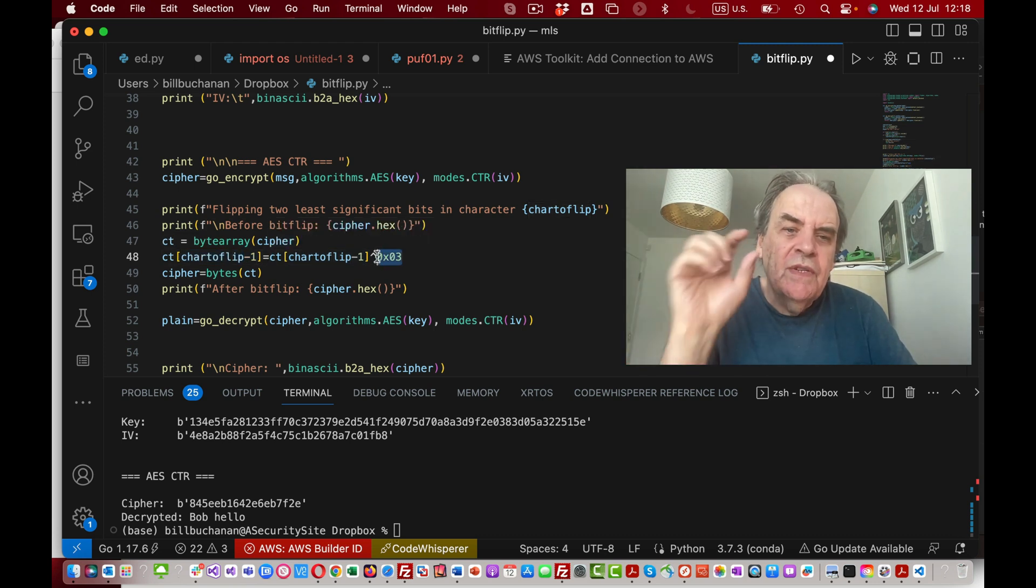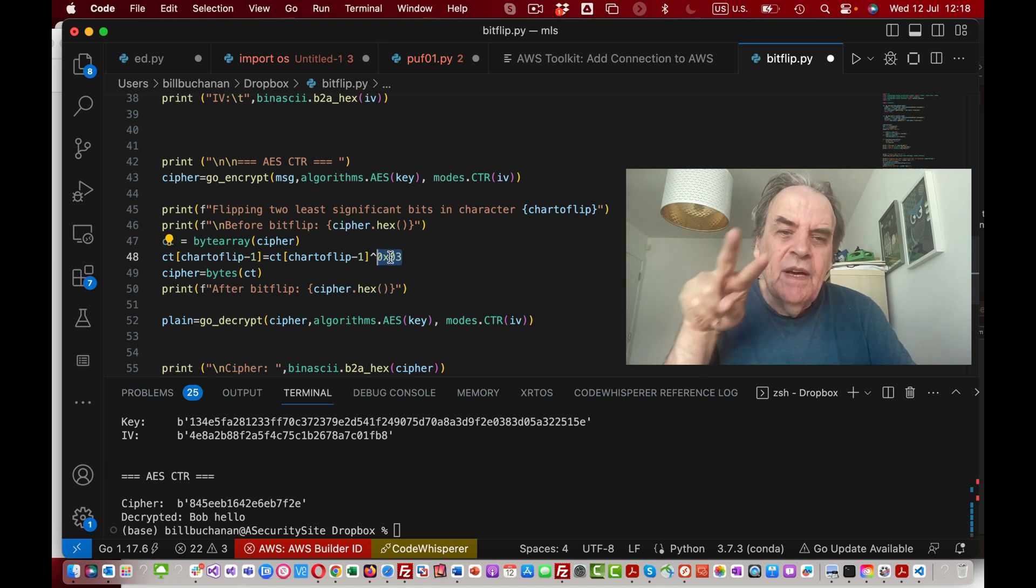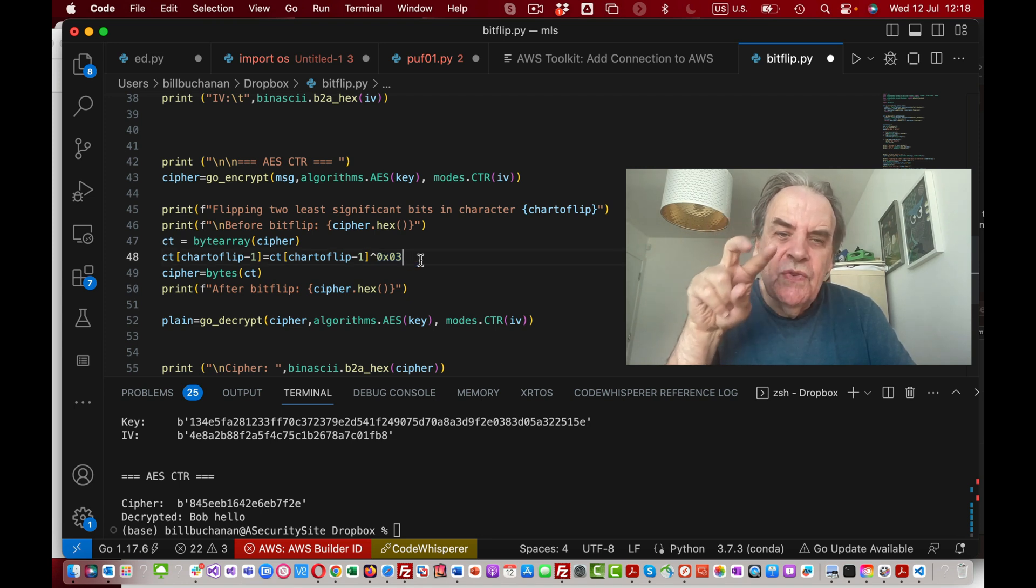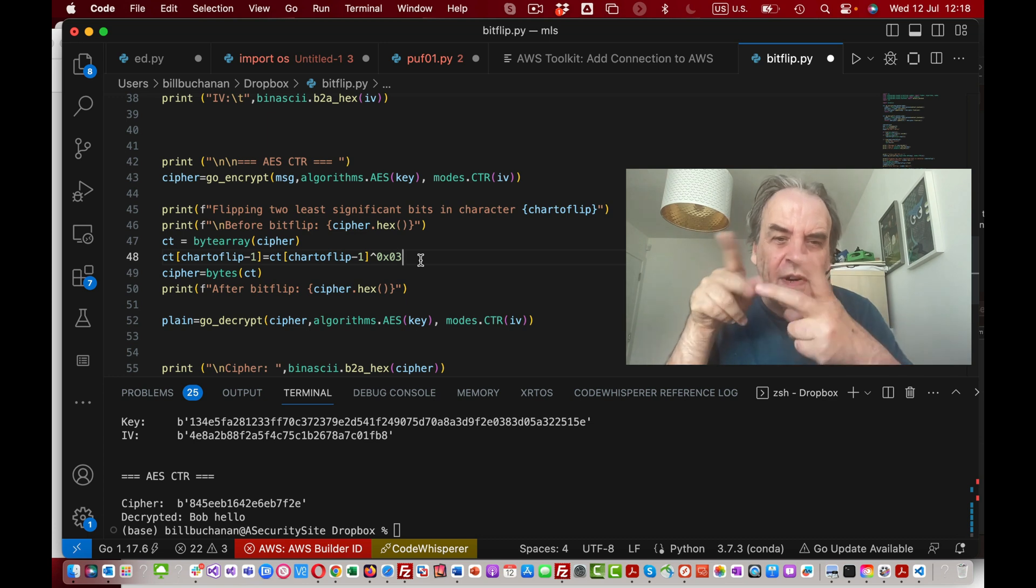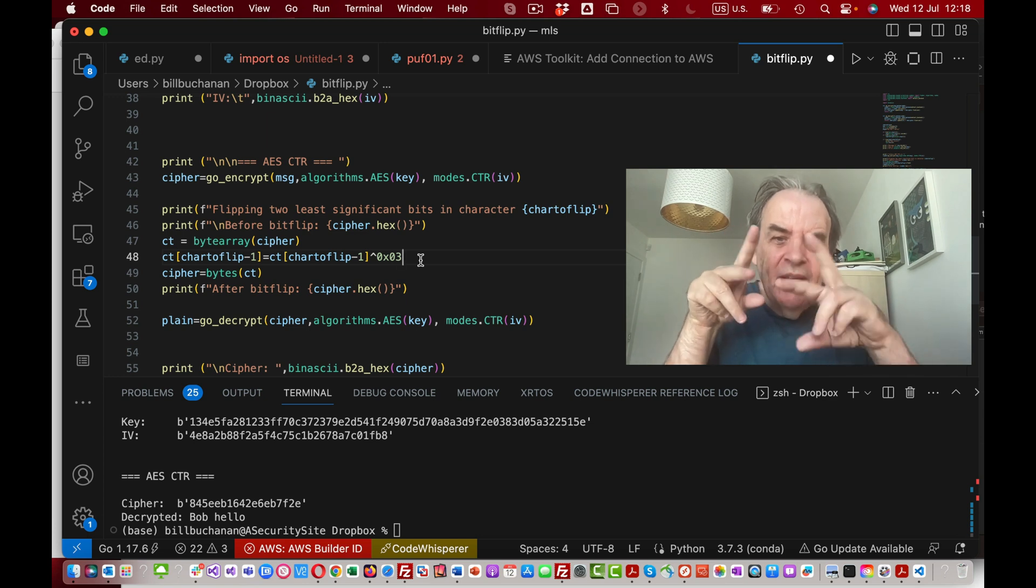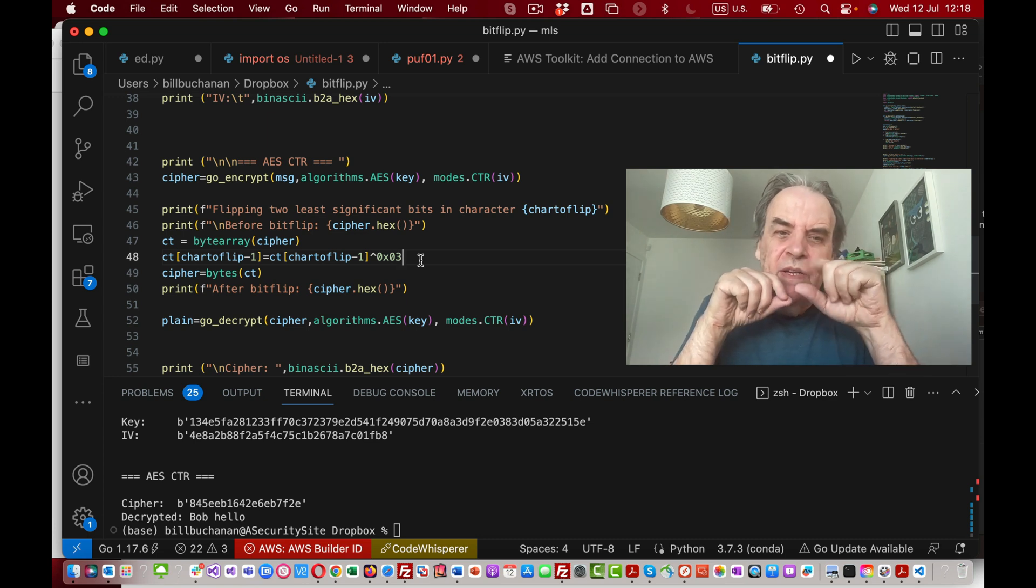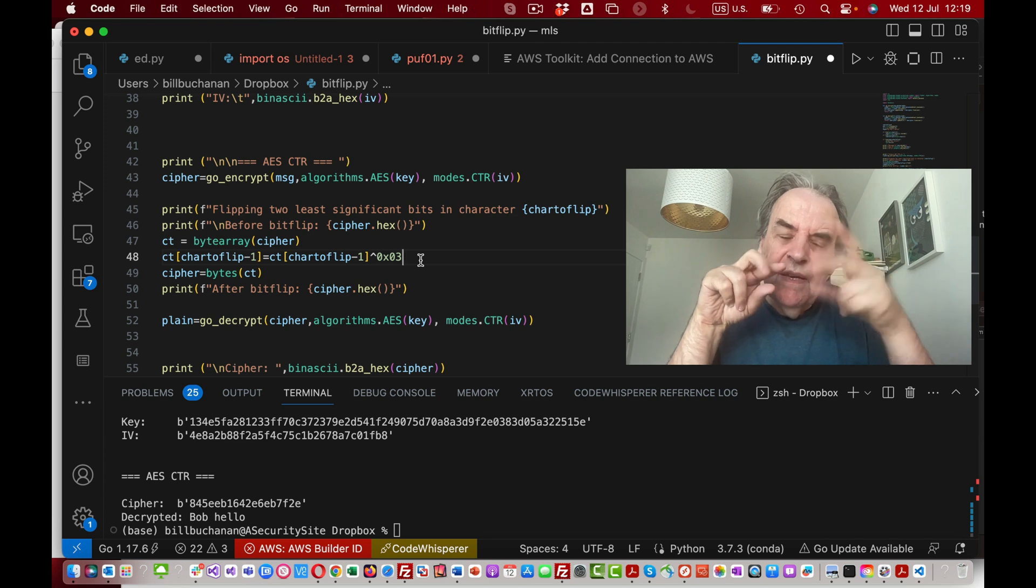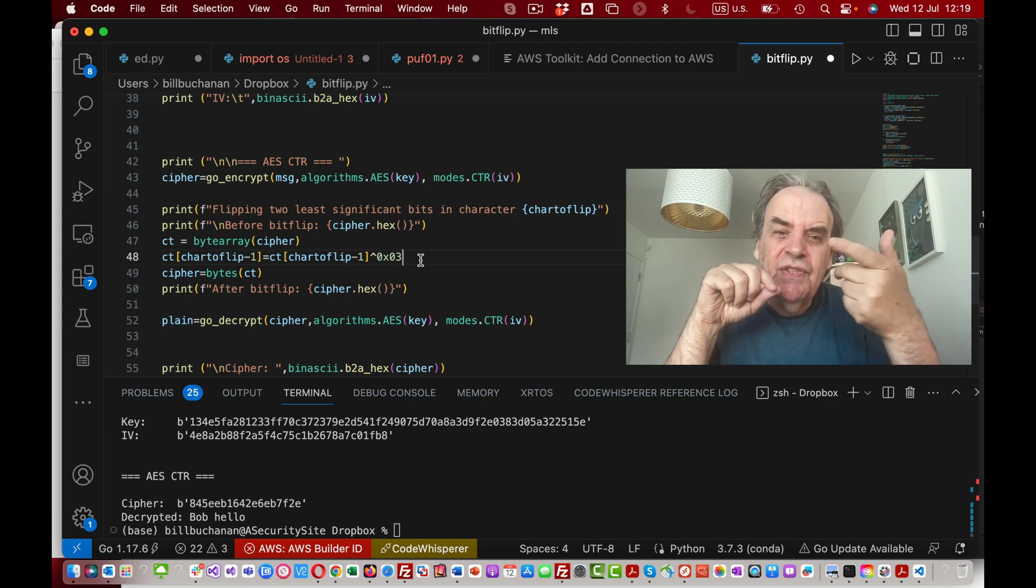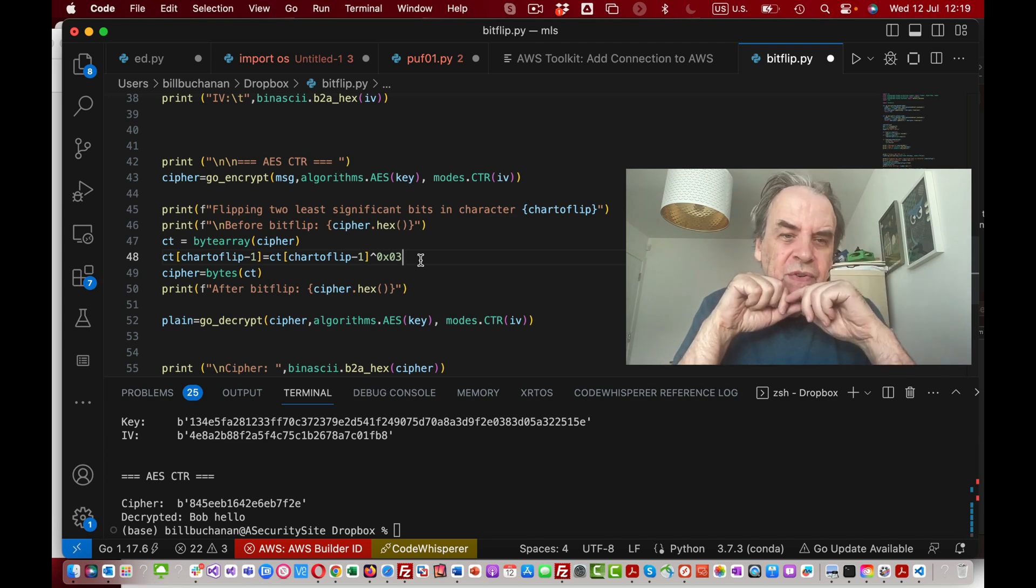What we'll do is flip by XORing. When we XOR something with a one it changes the state from a zero to one or a one to zero.